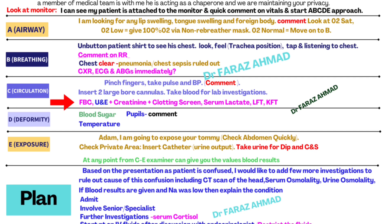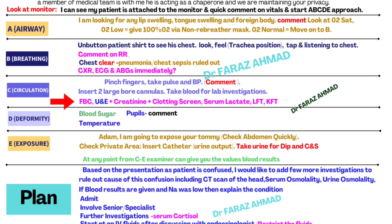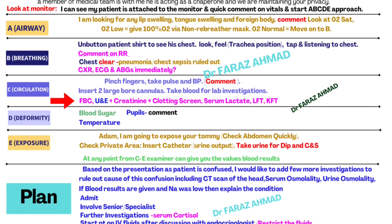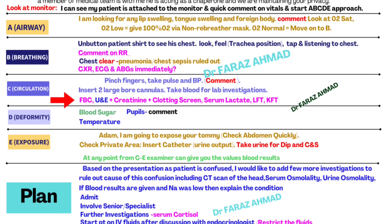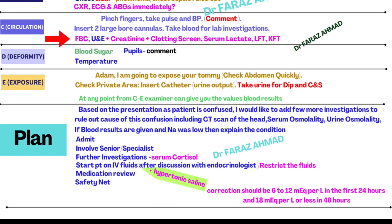From C to E, the examiner may give blood results at any point — modify your management accordingly. If no blood results are given, say: 'Based on the presentation, as the patient is confused, I would like to add further investigations to rule out the cause, including CT scan of the head, serum osmolality, and urine osmolality.' At this point, if the examiner gives blood results showing low sodium levels, address the hyponatremia.